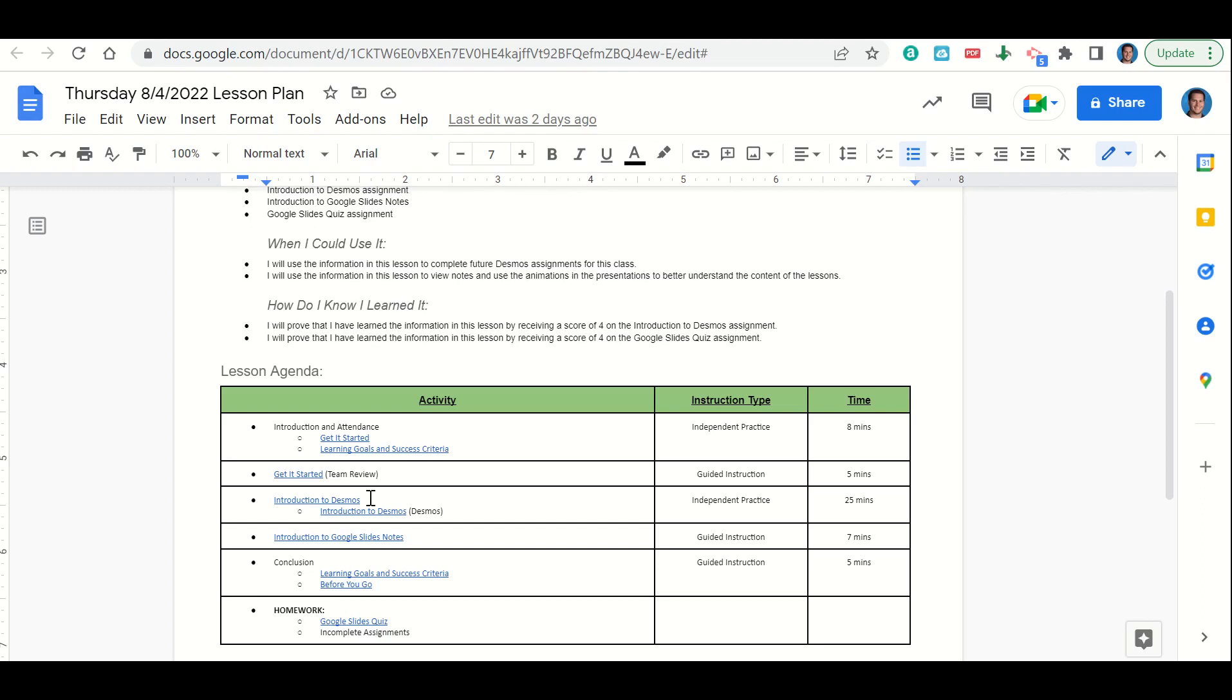Towards the end of class, we'll go over our introduction to Google Slides notes. Then at the very end of class, we'll go back over our learning goals and success criteria while you fill out your Before You Go. Your only homework for tonight is to complete the Google Slides quiz assignment and any missing assignments that you may have.